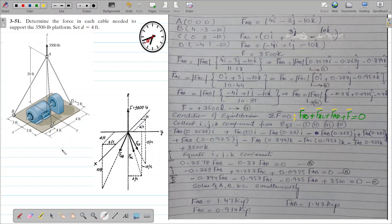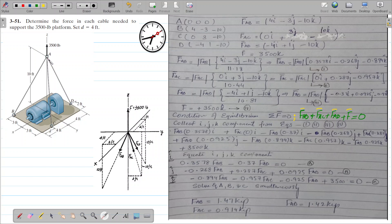This motor is being constrained at different points: point B, point C, and point D. It has been lifted at point A. The free body diagram of this motor can be placed at point A, and all our calculations will be taken from this point A. From point A we proceed to point B, from point A we proceed to point C.